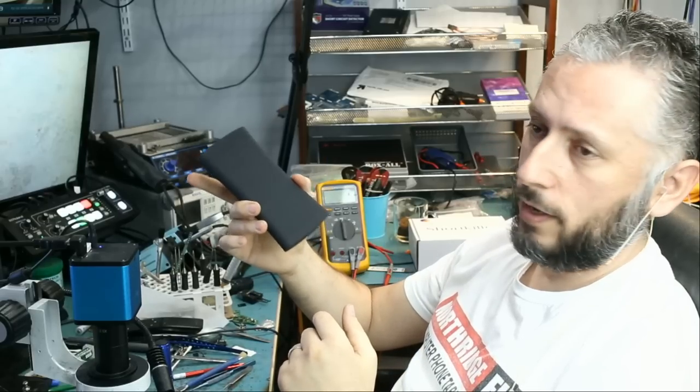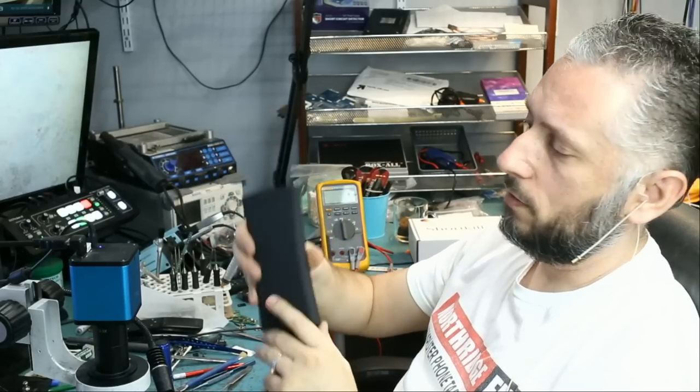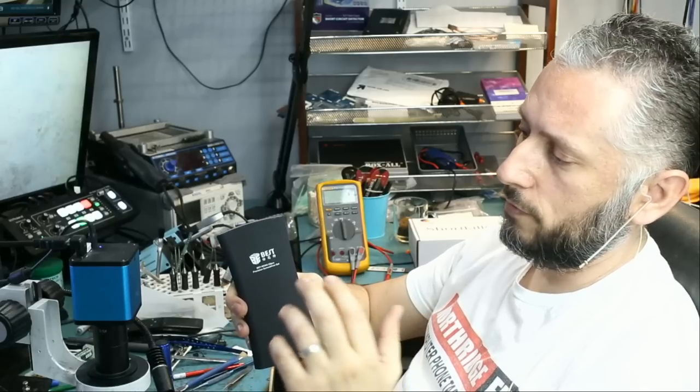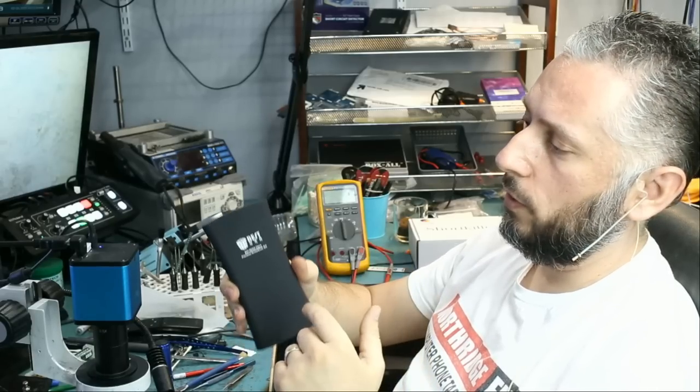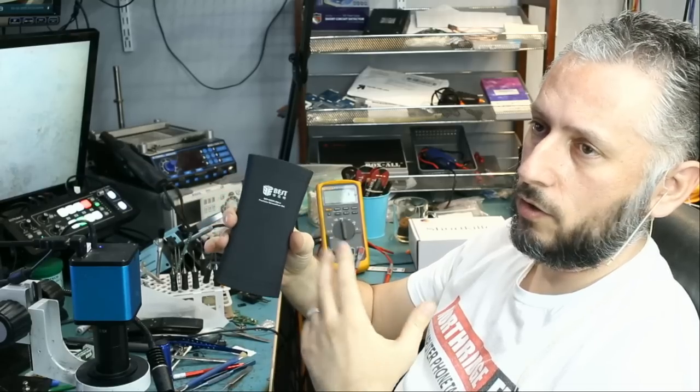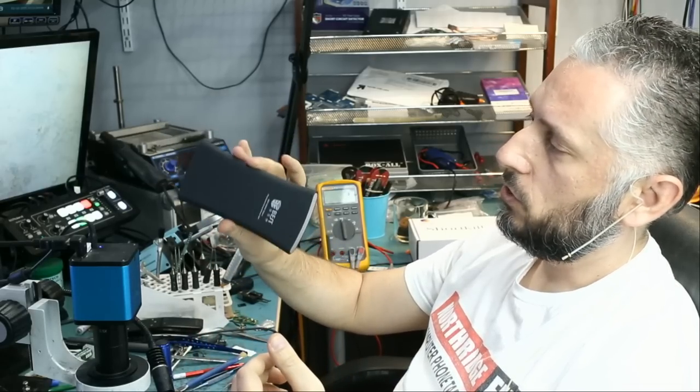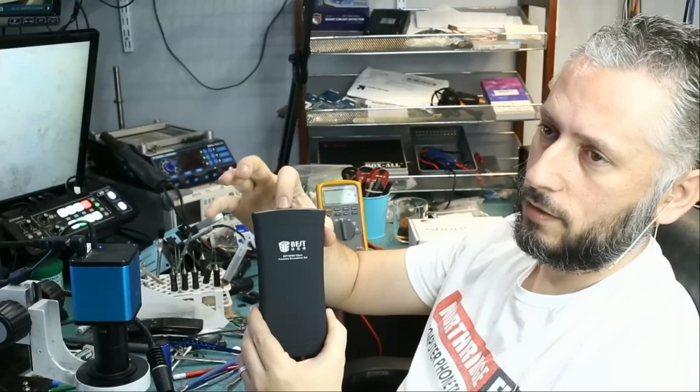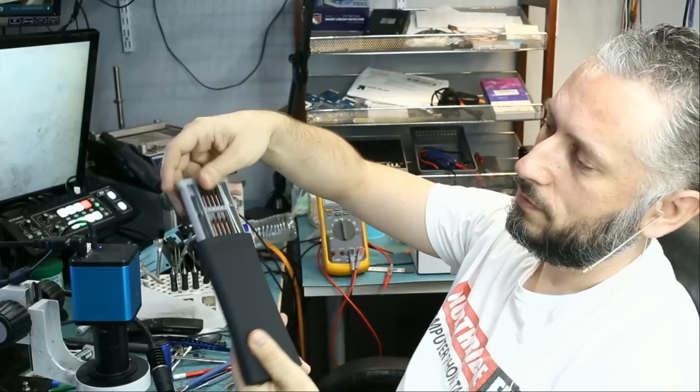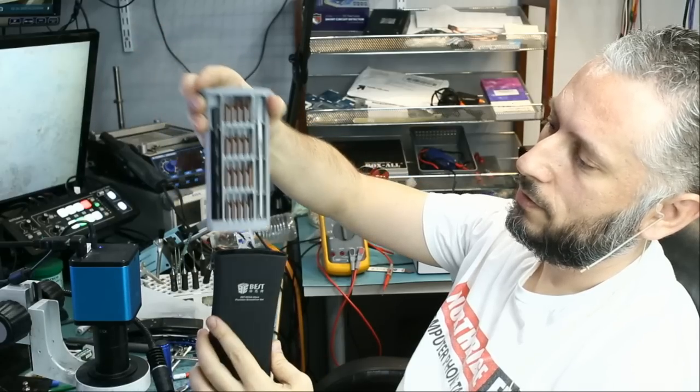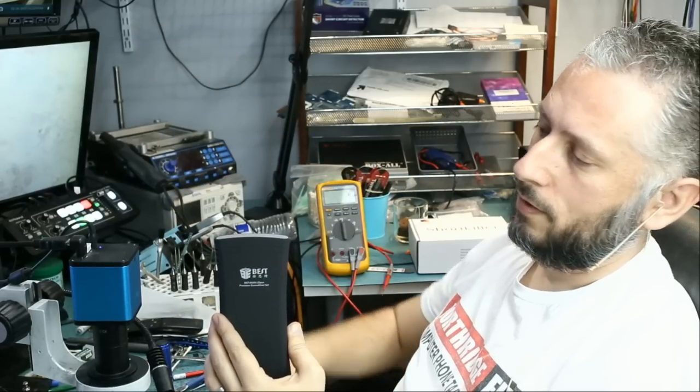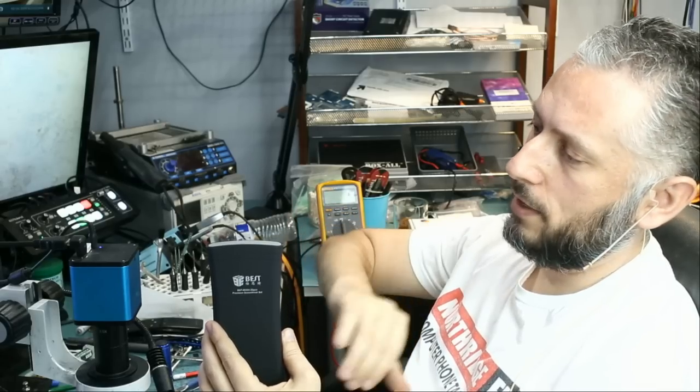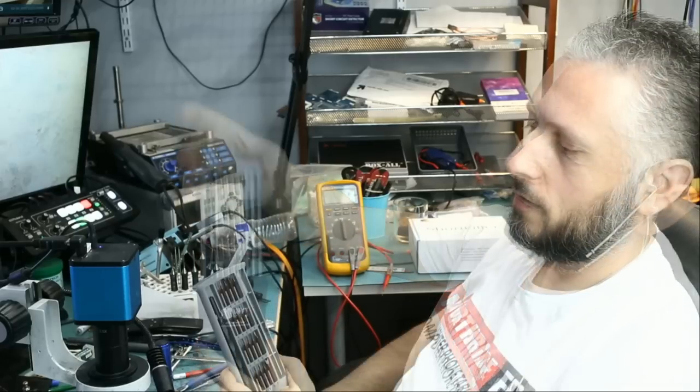We have this 22-in-1 screwdriver set. I love this screwdriver set. The case to begin with is high quality and very durable. The bits inside the screwdriver handle and also a tweezer are all secured in a way where you're not going to lose them.